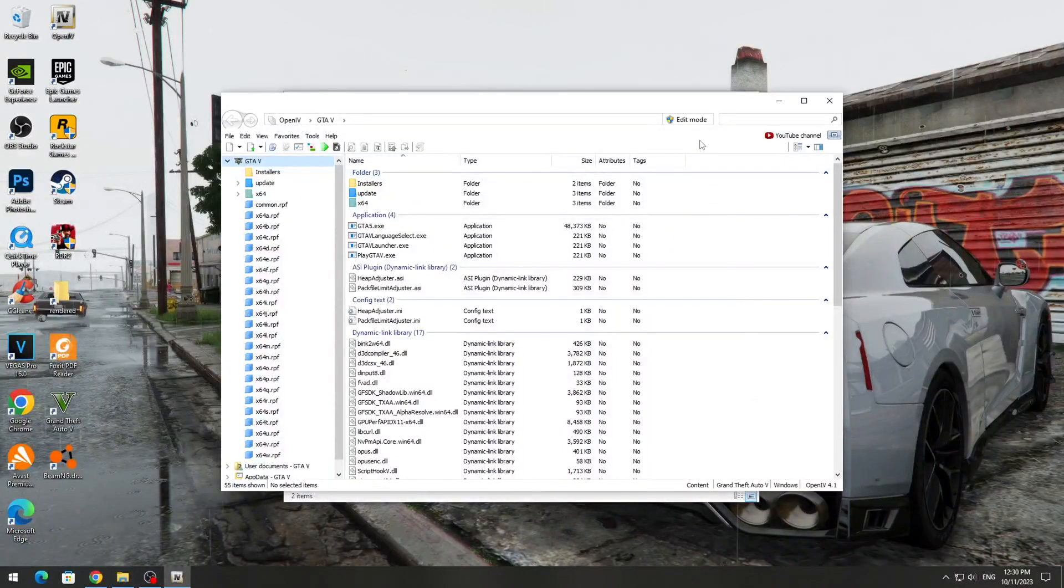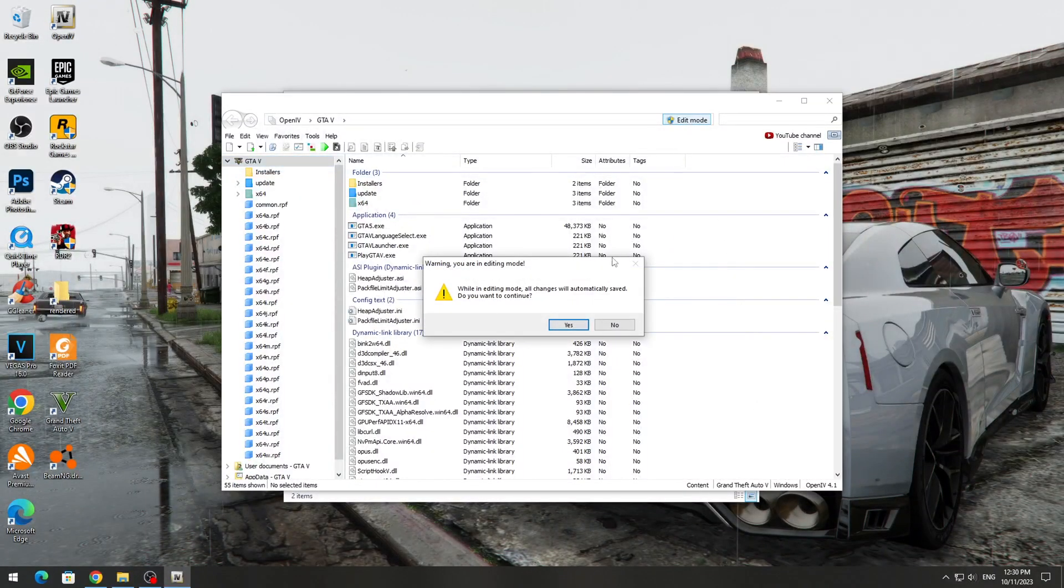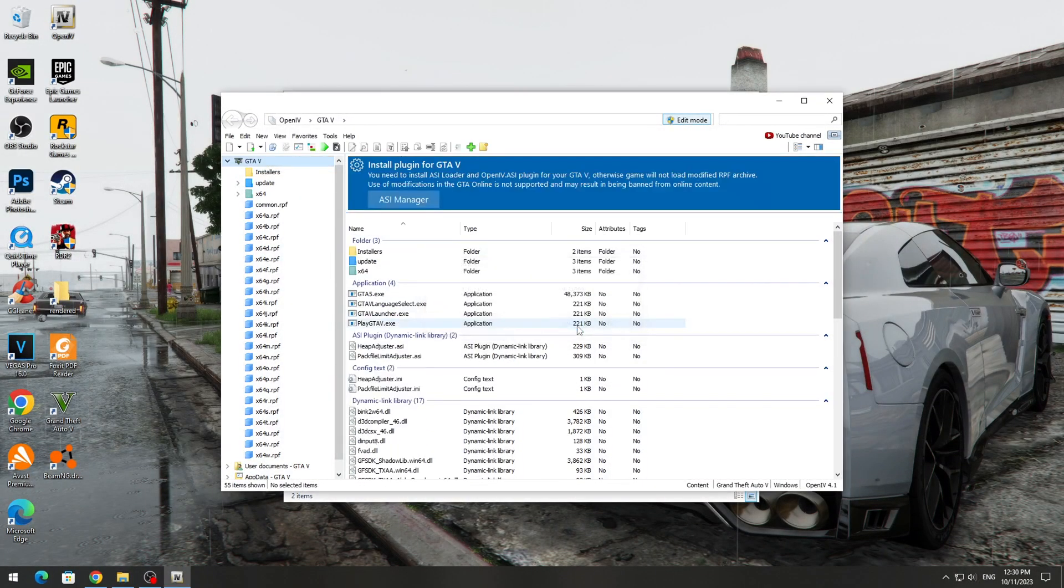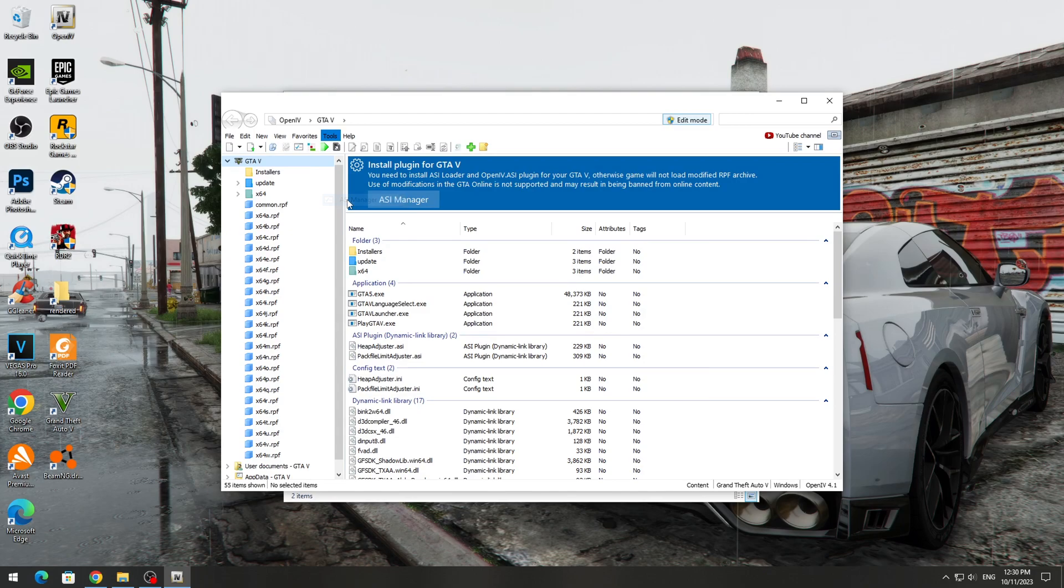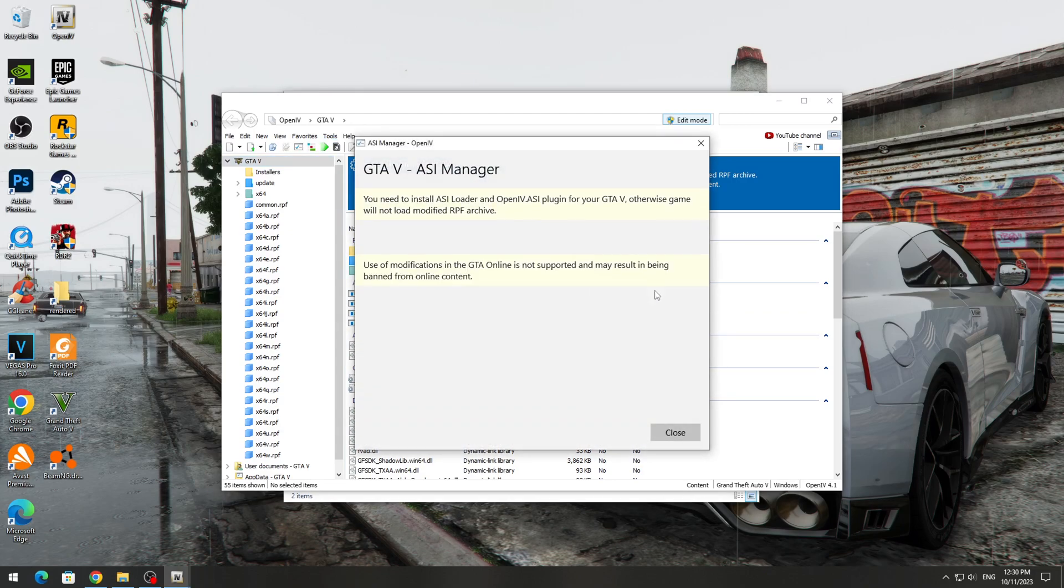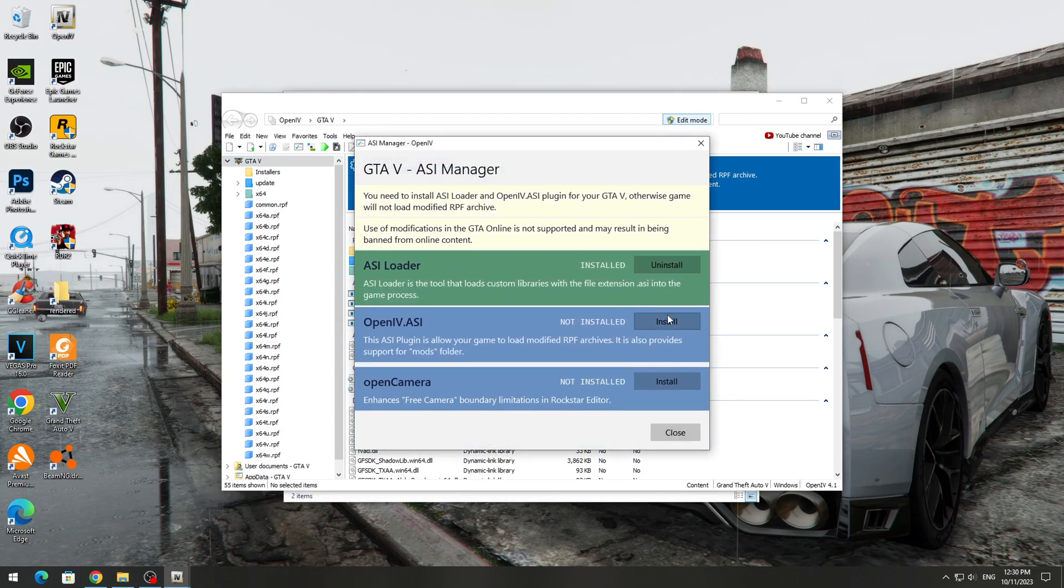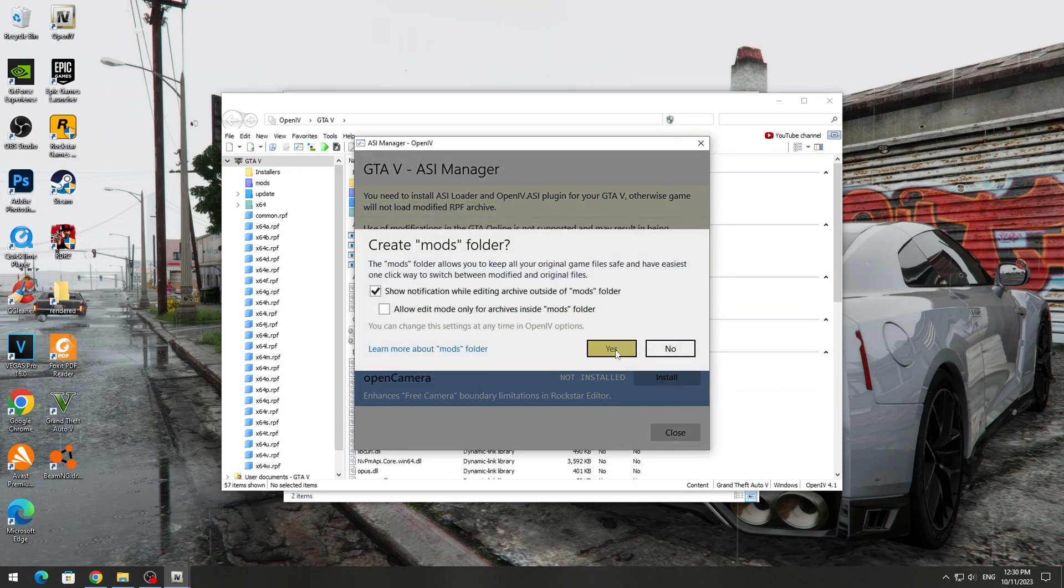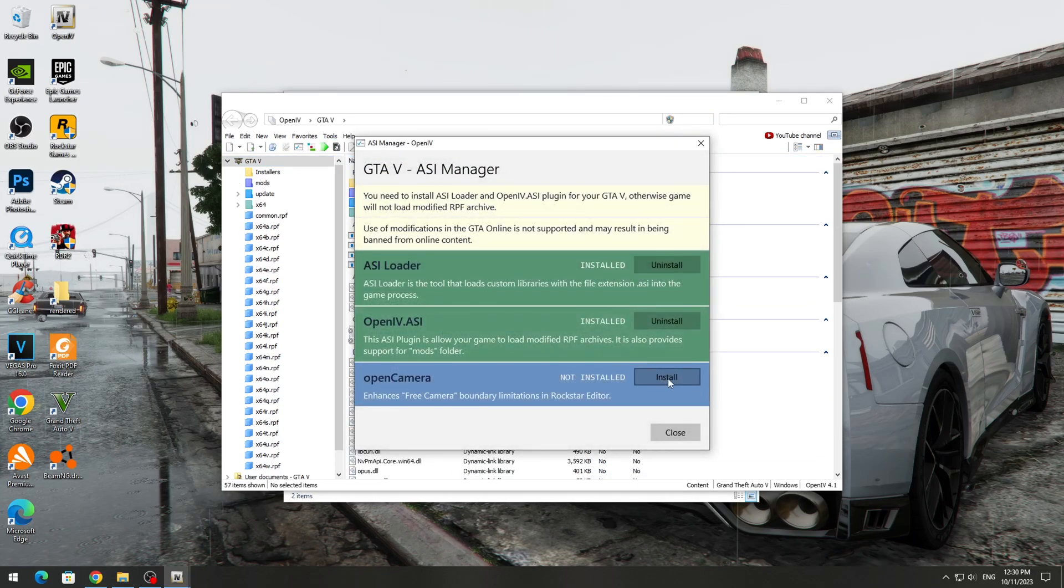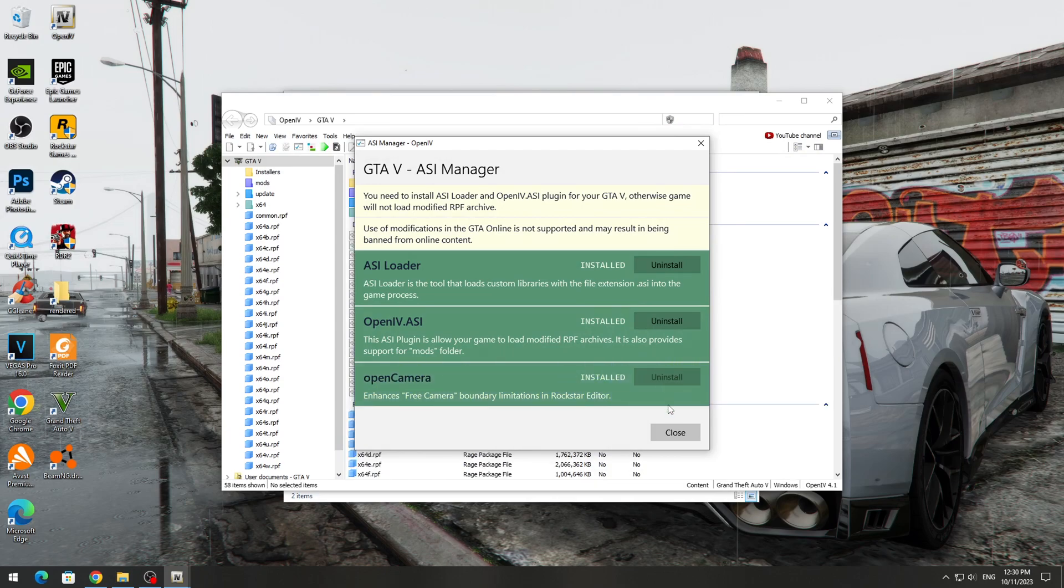Next, we turn on the Edit Mode button because if it is disabled, we will not be able to install the mod. After that, go to the Tools section and go to ACI Manager. Here we need to install everything. Click on the Install button, and after that we can close this window.